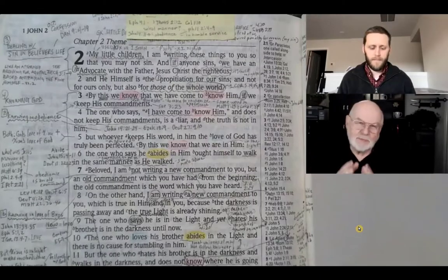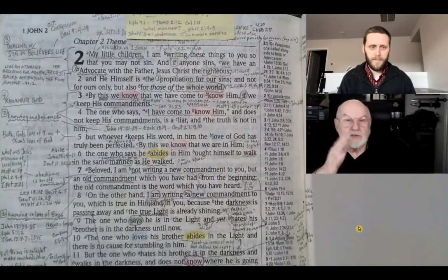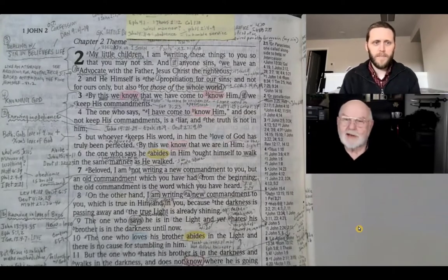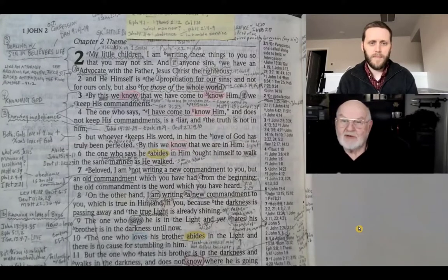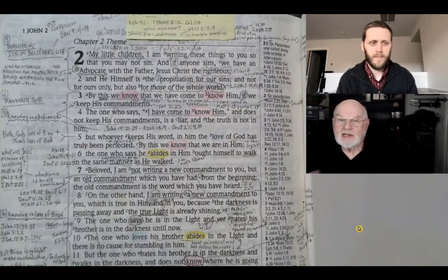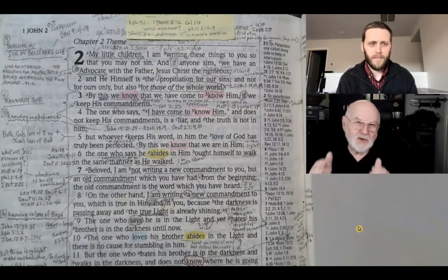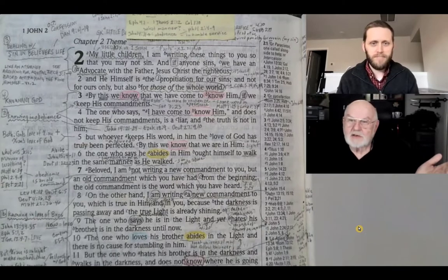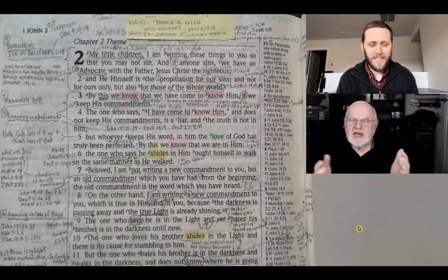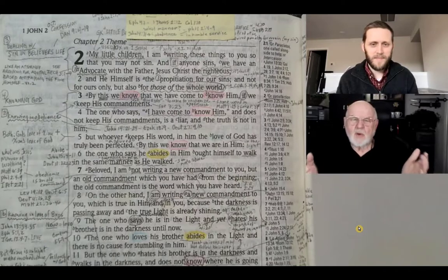Today we're going to be talking about asking a question, and I'll give you a sample. Let's go to an example: 1 John chapter 2, verse 1 — 'My little children, I'm writing these things to you so that you may not sin. And if anyone sins, we have an advocate with the Father, Jesus Christ the righteous.' A what question you'd ask yourself: what is an advocate? You could ask any of those things.